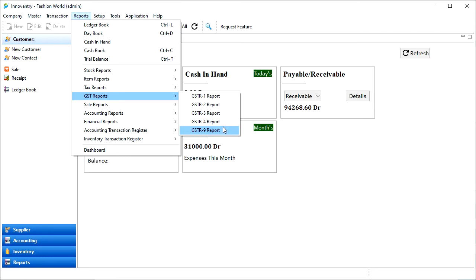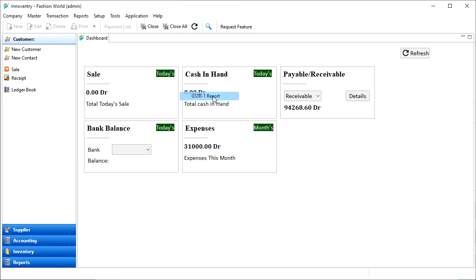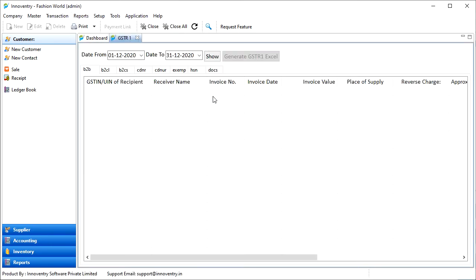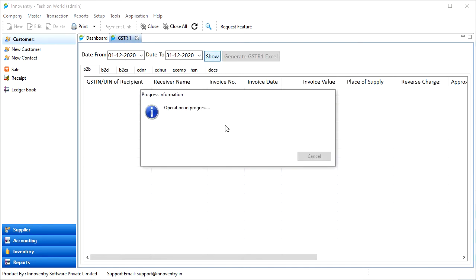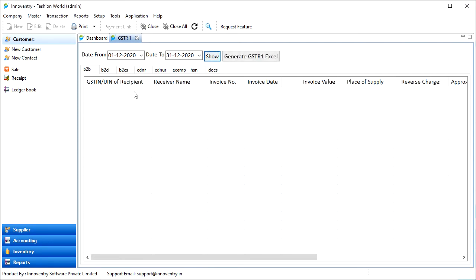Let's first create the GSTR 1 report. Click on the GSTR 1 report option. Then the tab appears as we can see. Here, the duration dates are selected as per the current financial year. To generate the report, we will click on the Show button and the report will be generated.